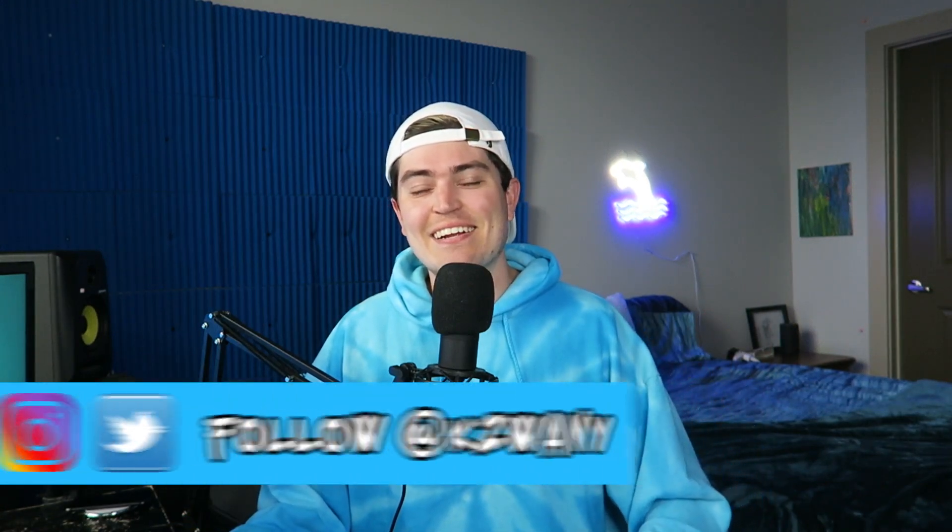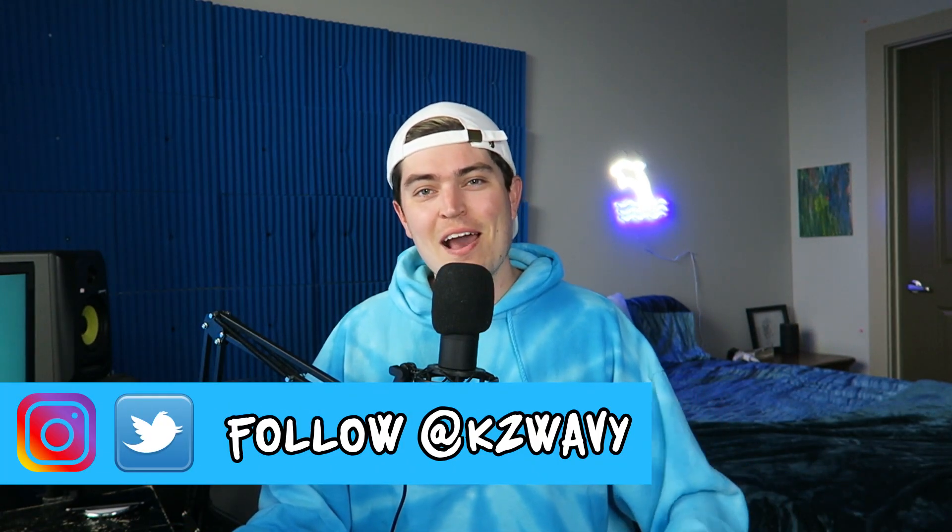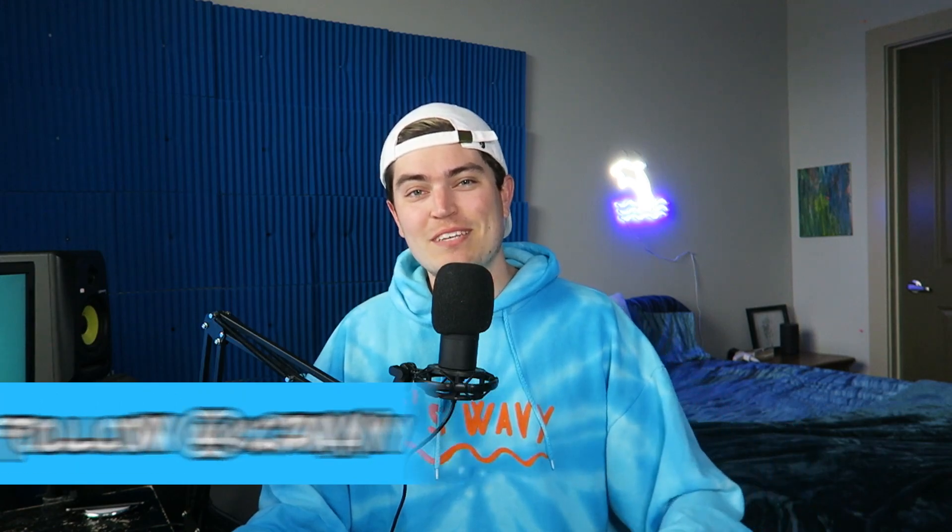What's going on everybody? It's KZ here and I'm back with another wavy video. I'm super excited for today's video because I'm actually going to walk you through step-by-step on how to sell music online in 2021.